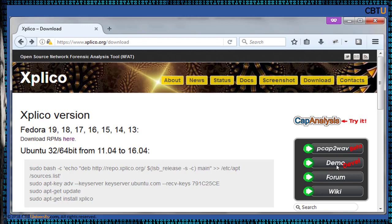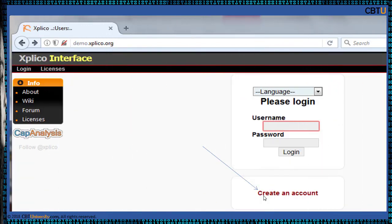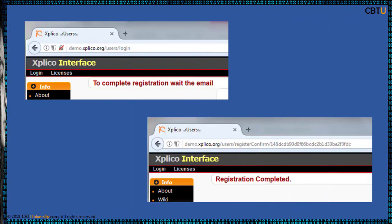We will take a demo. Click on 'Create an account.' It will send an email to complete the registration. Go to your email inbox and click on it. Then it will confirm that the registration is completed.